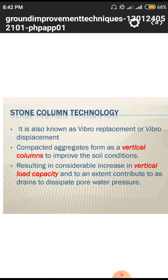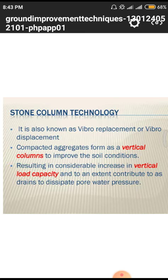Stone columns are also known as vibro-replacement or vibro-displacement compacted aggregate. We dig a vertical column in the soil profile and fill it layer by layer with stones, converting the total length into n number of parts. Each part is filled with aggregates of varying sizes — using a single size creates gaps, so different aggregate sizes are used to avoid those gaps, increasing the load capacity of the soil.